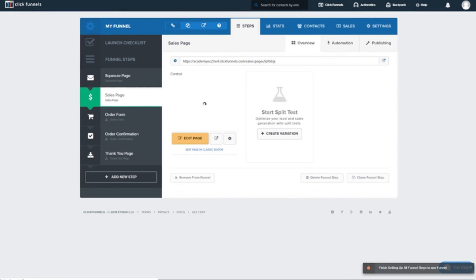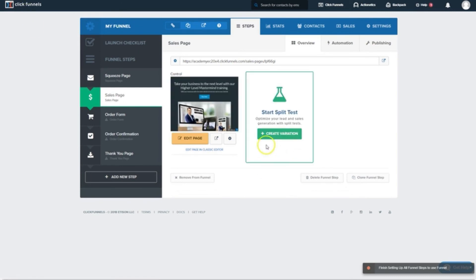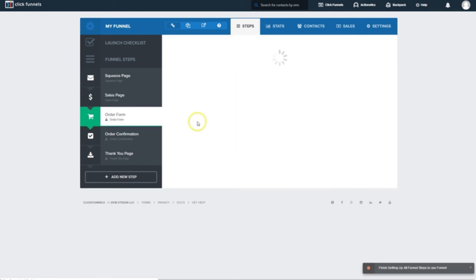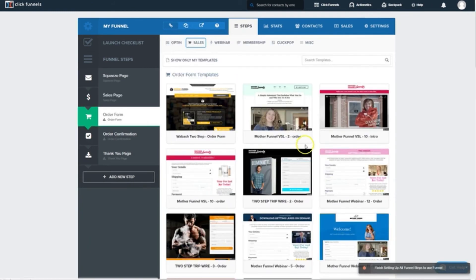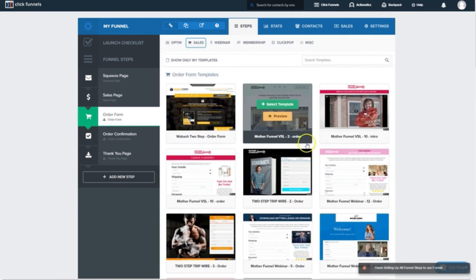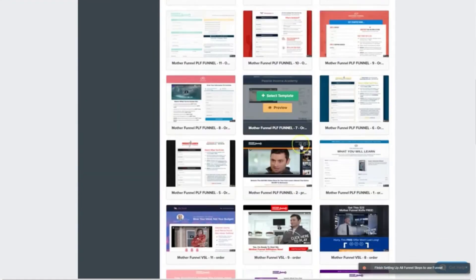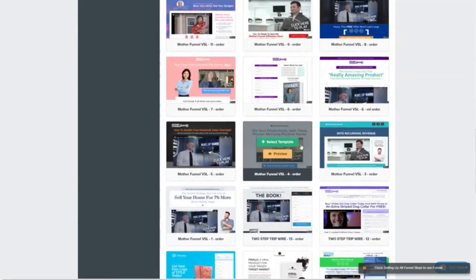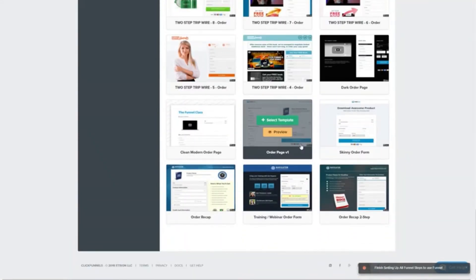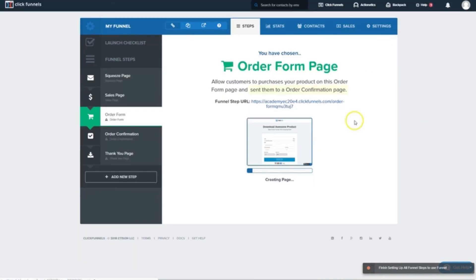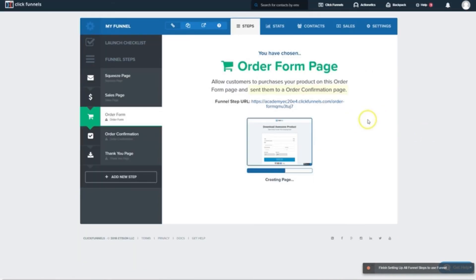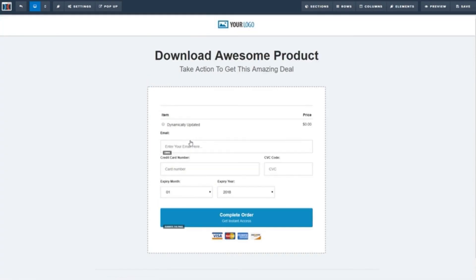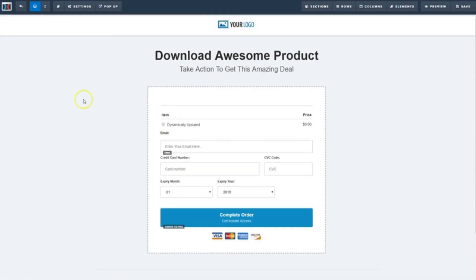And let's come back to our funnel overview. The next step is the order form. We'll click here and select a template. There's tons of really good ones to choose from here. I personally appreciate the old-fashioned skinny order form, so we'll choose that one. Once that's ready, we'll click Edit Page.